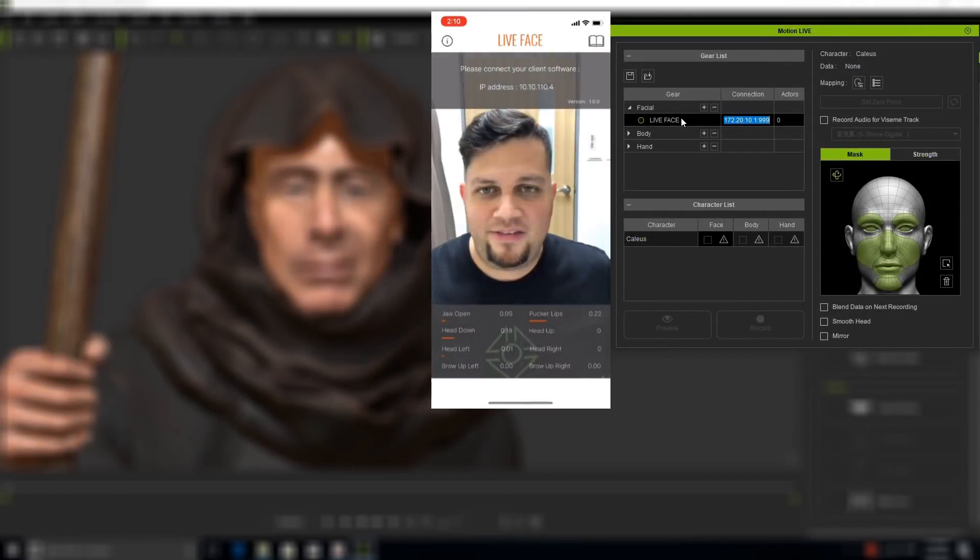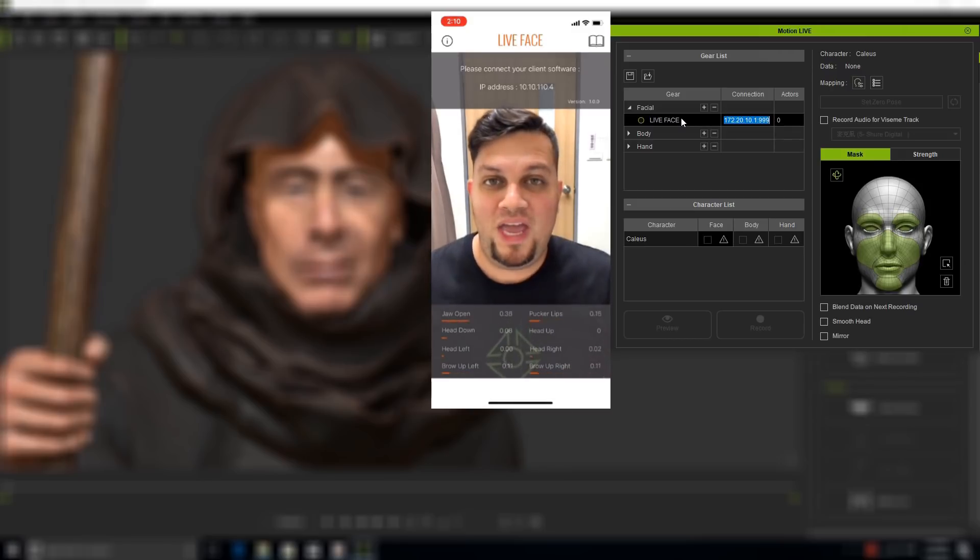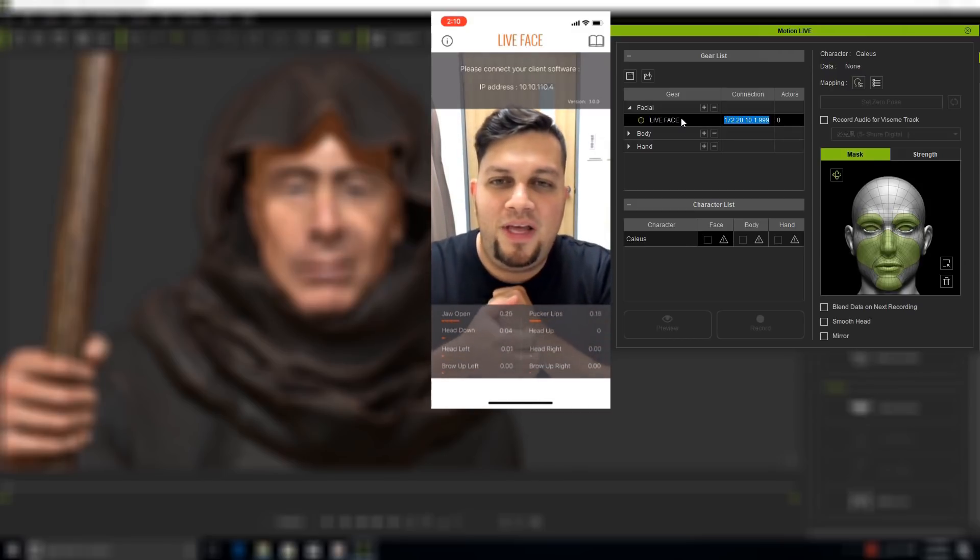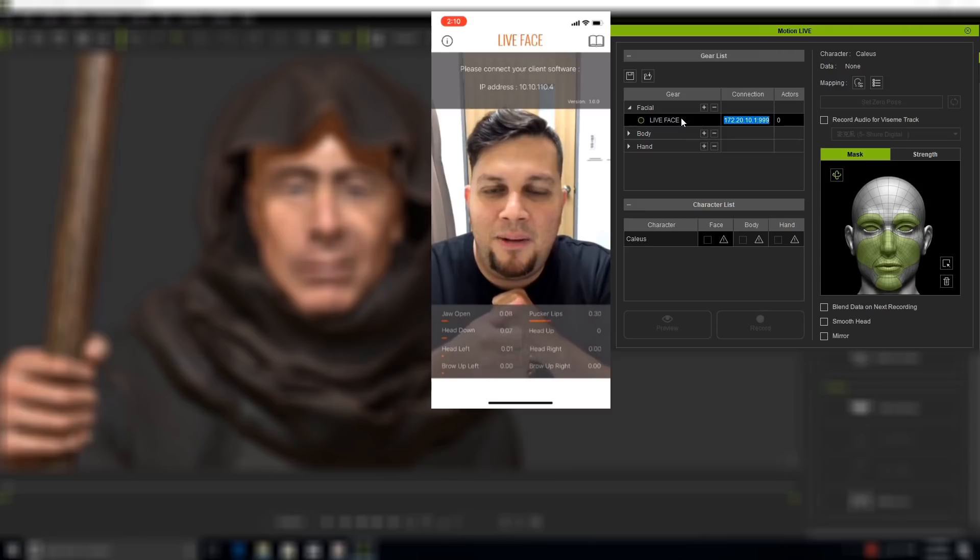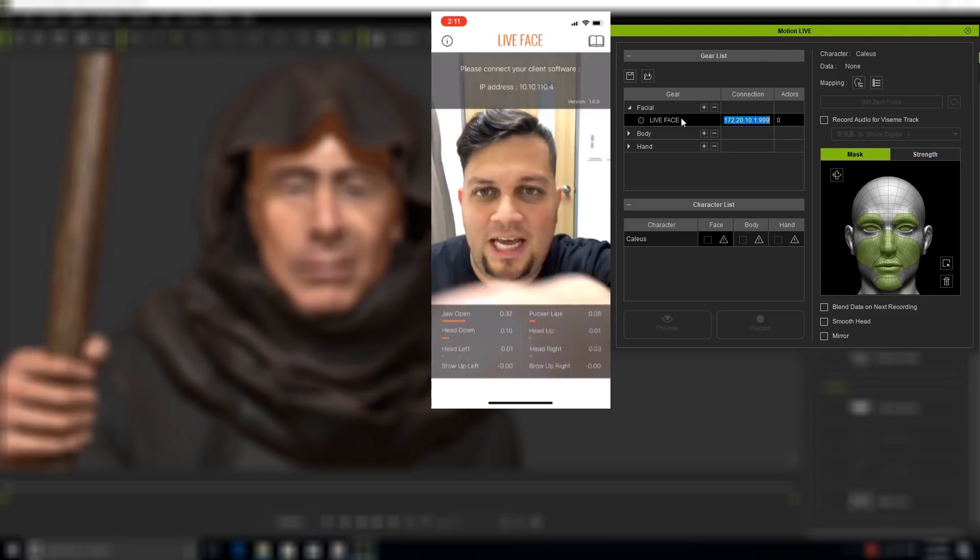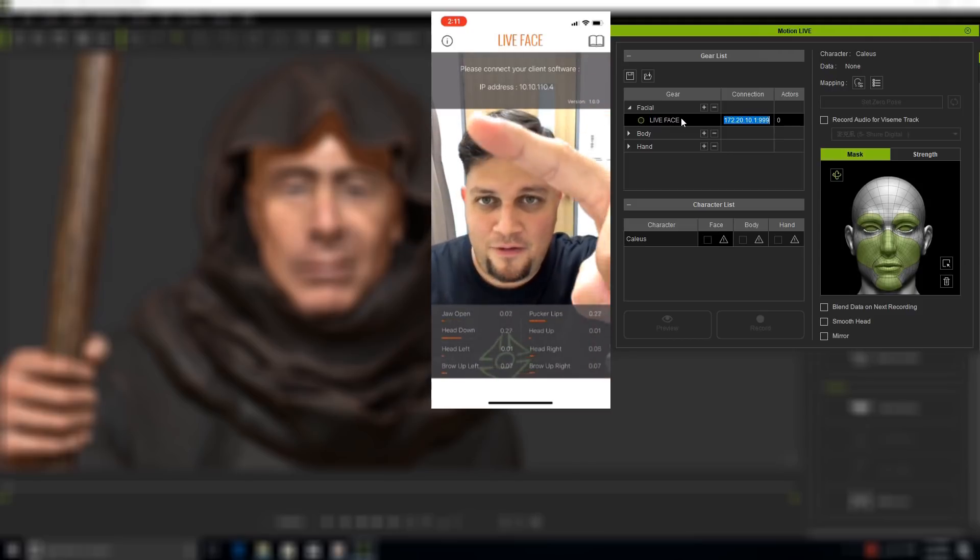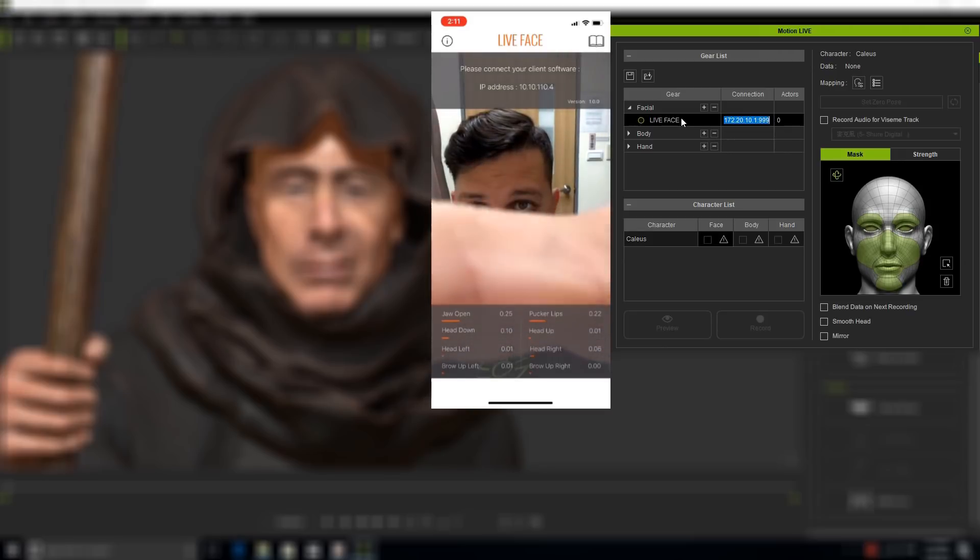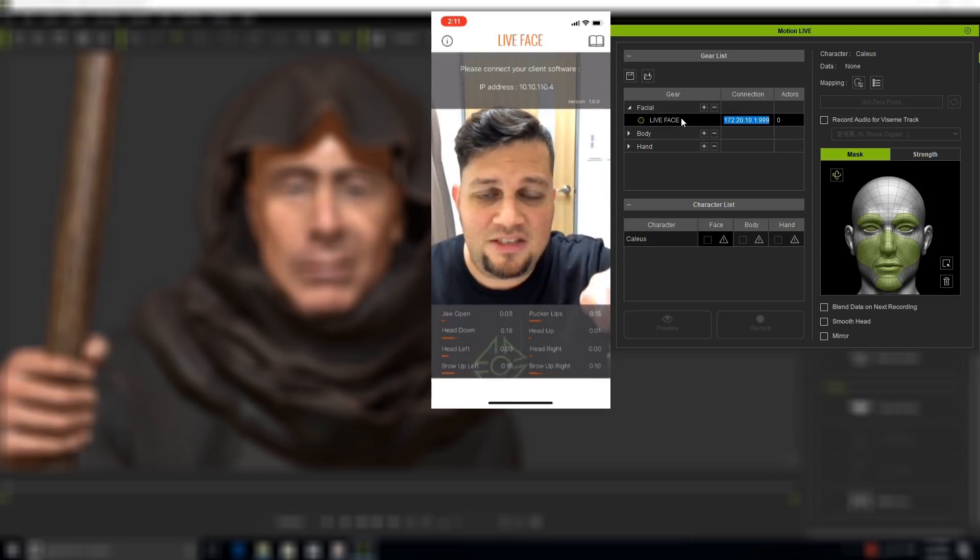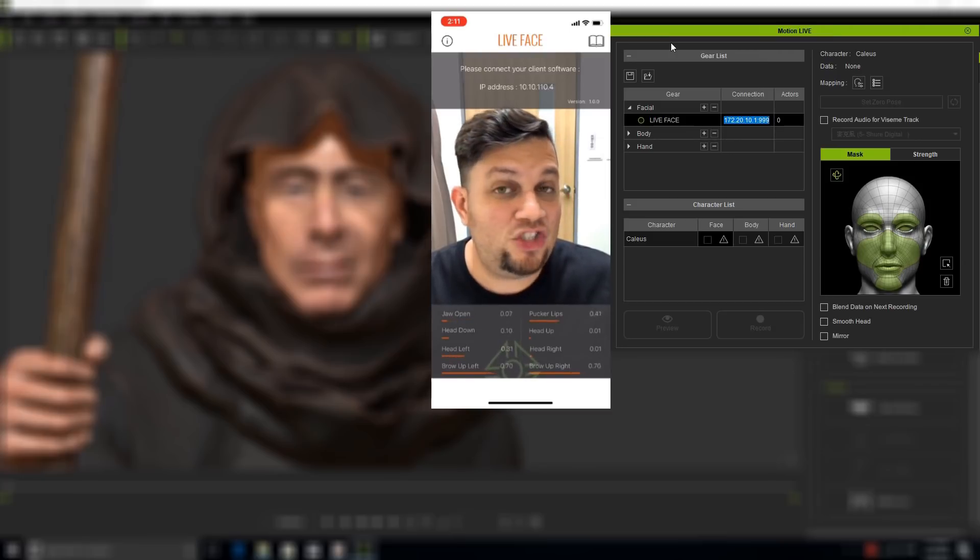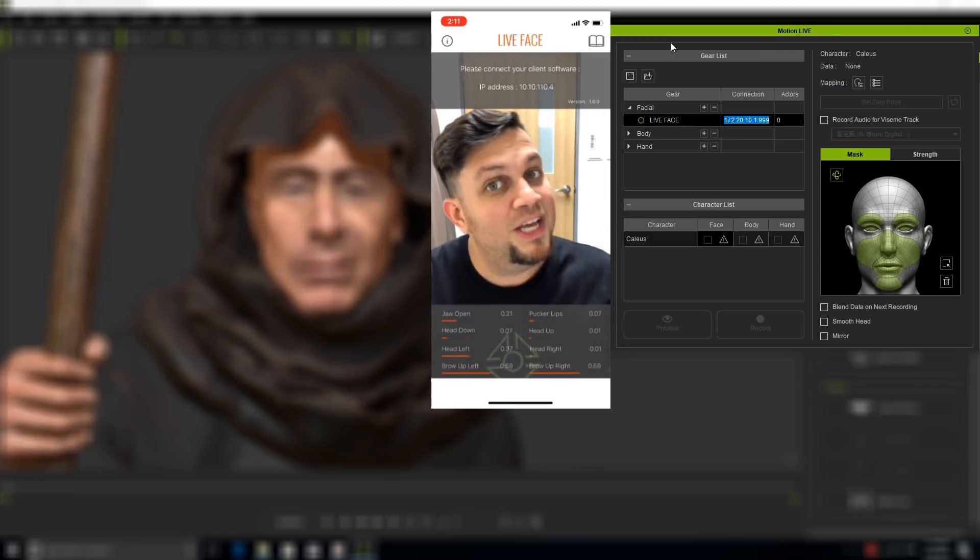I'm going to open the Live Face app. You can download this in the Apple Store for iOS, and up here we have a little information icon which I can tap, and this gives me an IP address that I need to use to connect my desktop client with iClone 7 to my iPhone 10.